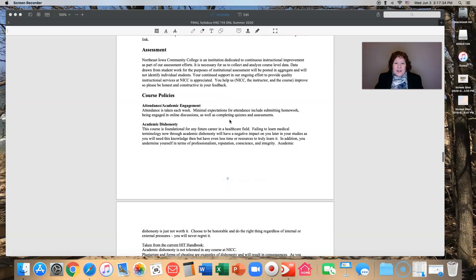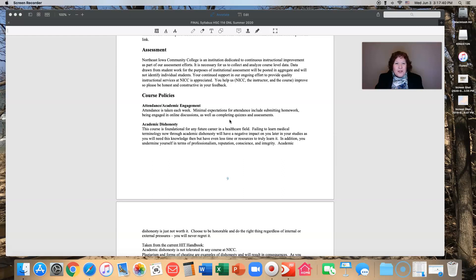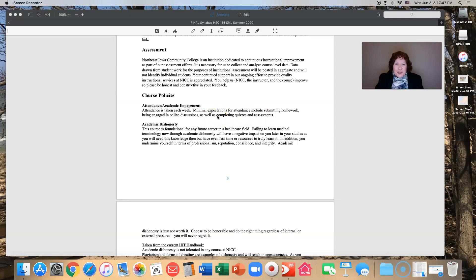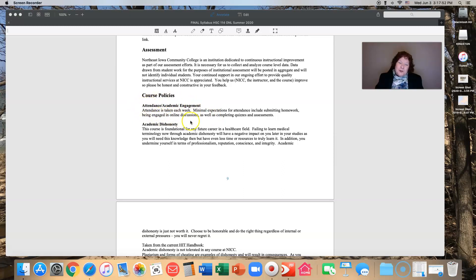Some policies. I have to take attendance every week. My minimal expectations for attendance is submitting homework, being engaged in the online discussions, completing quizzes, assessments, those kinds of things. If I can see that you're busy in Brightspace, then I know that you're engaged and I can mark you as being present.